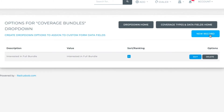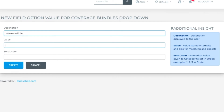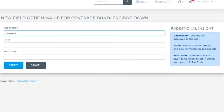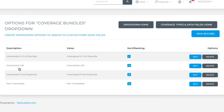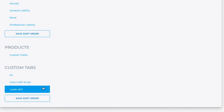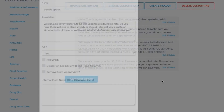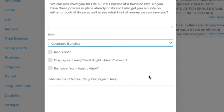New record: Interested in life — let's put second in the list of options. Now look at the top here where you can go back to the coverage types and data fields home. Interested in final expense, third. Not interested, fourth.